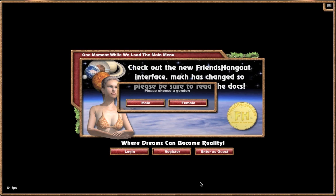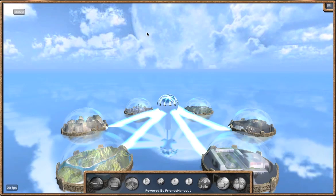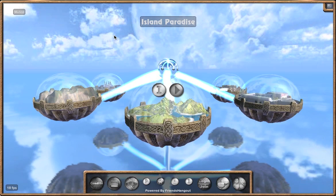First it'll ask you for your gender. We'll select male, and that automatically chooses a default avatar for you. You can use any of our custom avatars that are in our avatars link, or you can go to evolver.com and create your own avatar that can be transported into FriendsHangout.